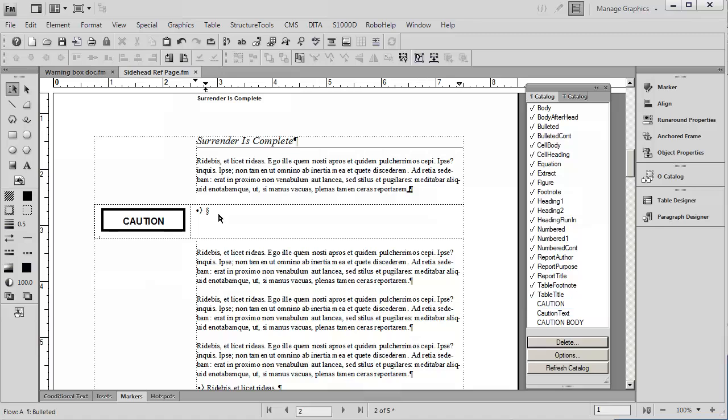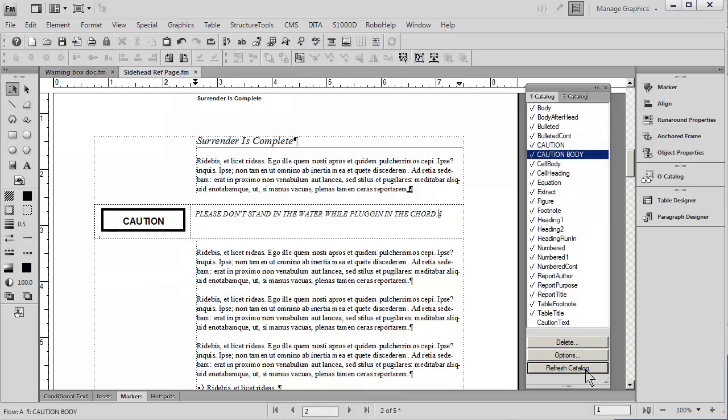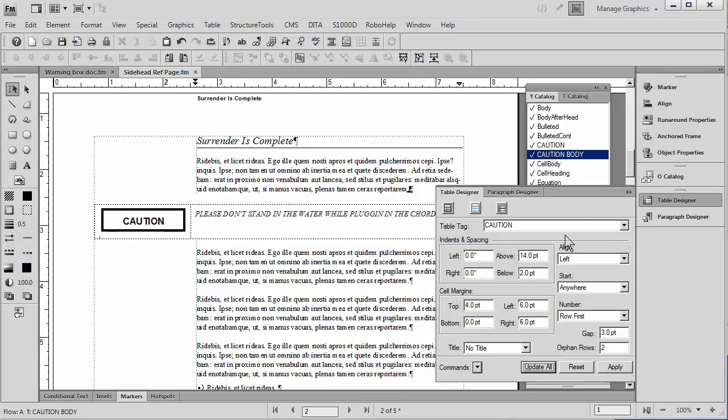Now, up here I'm going to type in some text, please don't stand in the water while plugging in the cord. Okay, now I'm going to change that to Caution Body. And this now gives me the styles that I would like to have in this Caution table. The final step is to simply go to the paragraph designer and just do a quick update all.